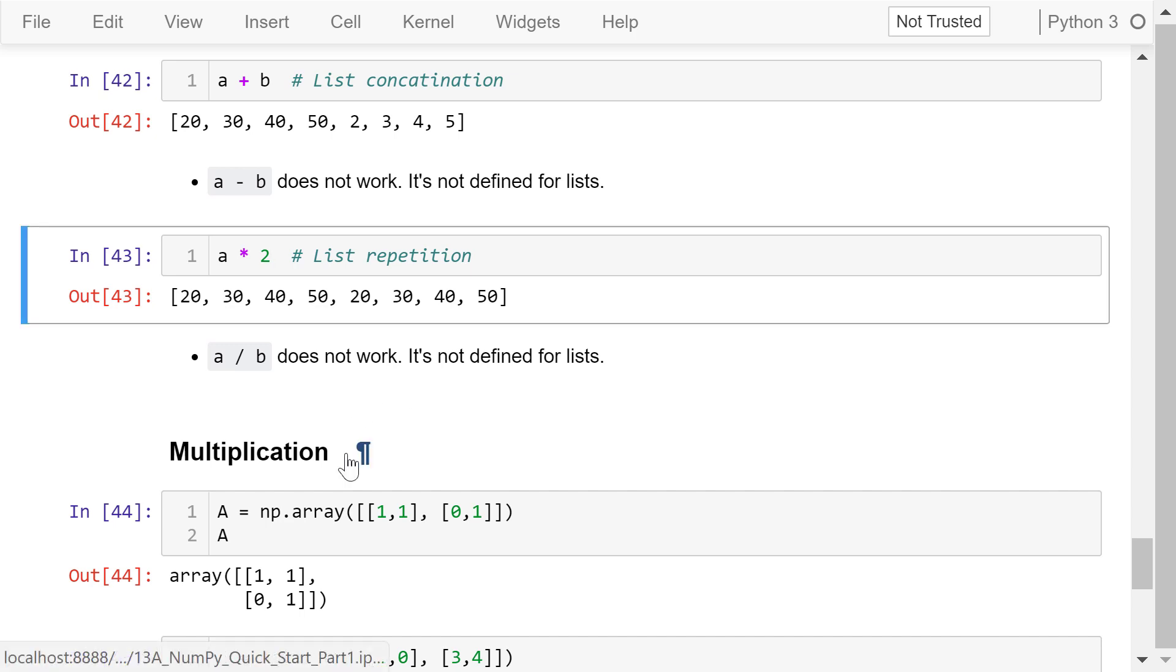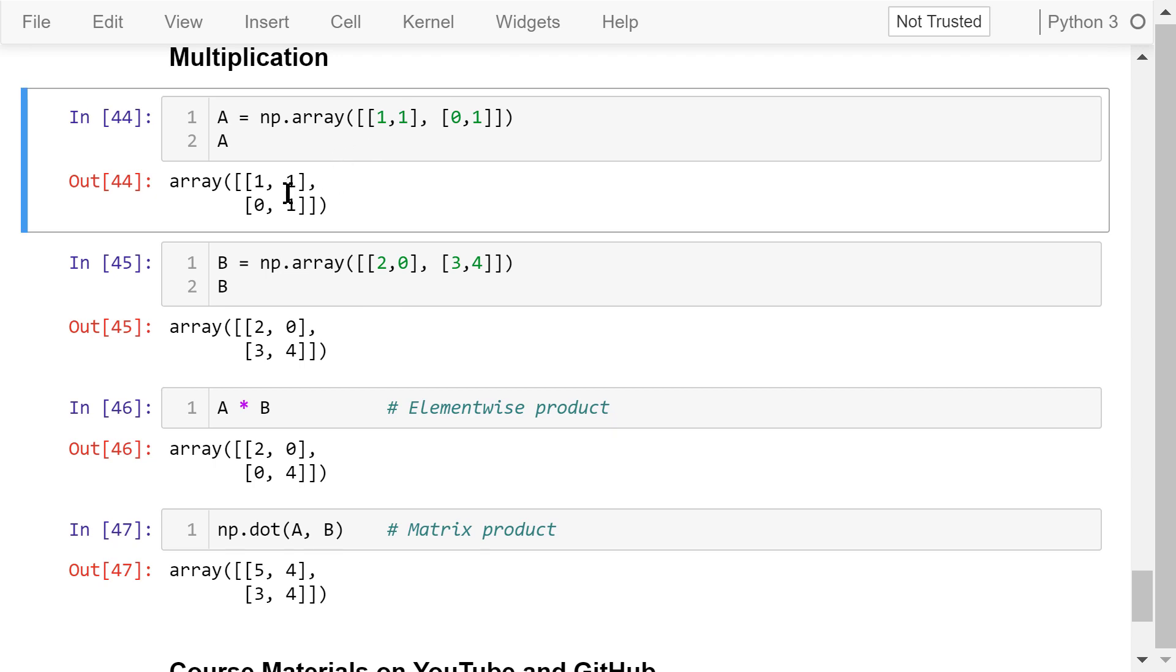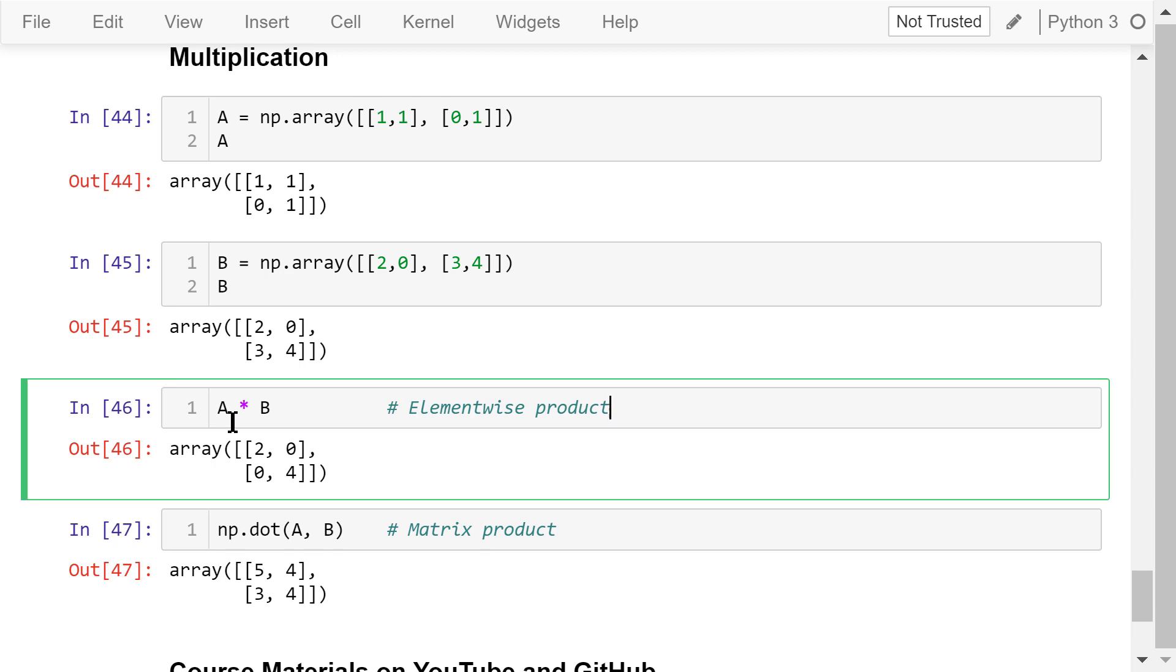NumPy can deal with two types of multiplications, element-wise product and matrix product. We have two 2D arrays, A and B. They are defined like these. They are both 2 by 2 arrays. A times B means element-wise product. The first element is equal to 1 times 2. The second element is equal to 1 times 0, and so on.